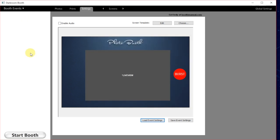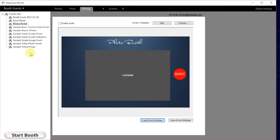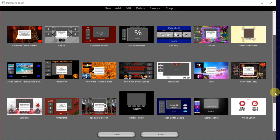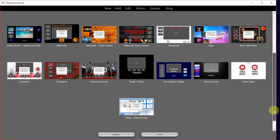Now that we've got this event saved, we'll go in and choose any screen template. I'm going to scroll down and choose the video option screen template.